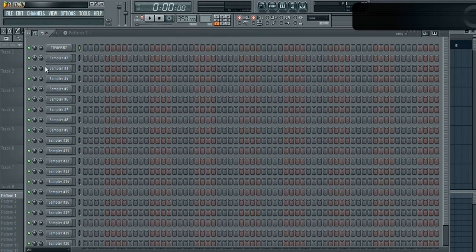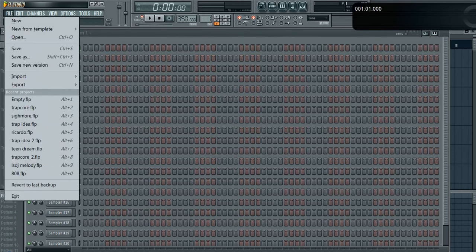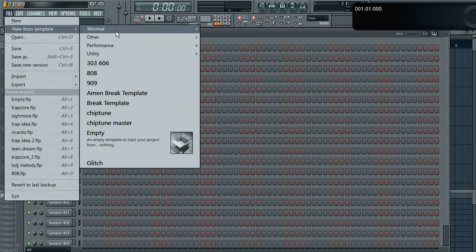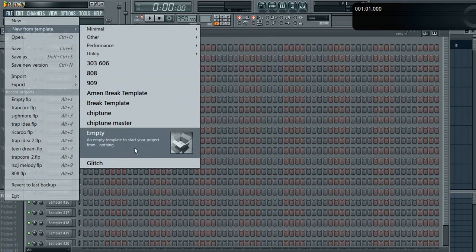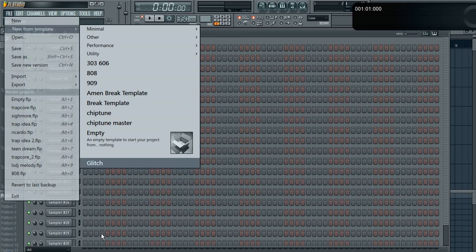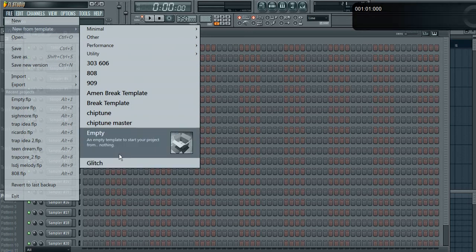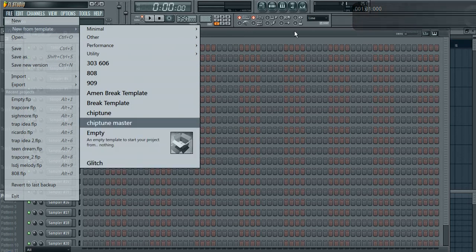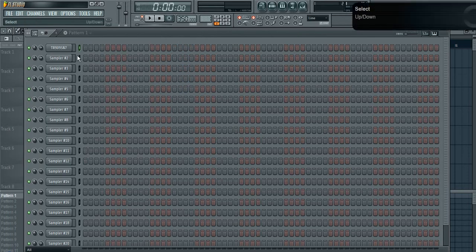I'm working with this template called Empty which I've made, and basically what I've done is customized all my sample channels.